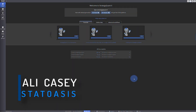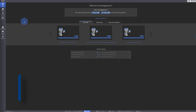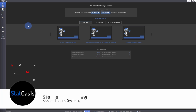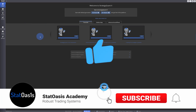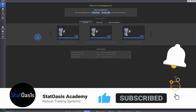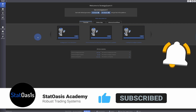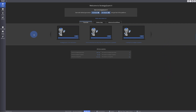Welcome back traders to Star Wars Academy. My name is Ali Casey. In today's video I'll explain how to do rankings. Strategy QuantX has many variables that can all be used in ranking.